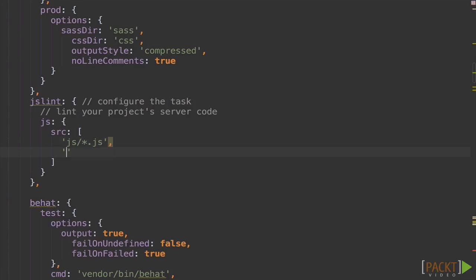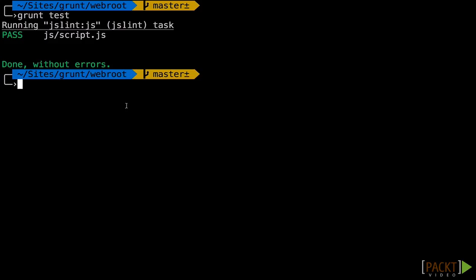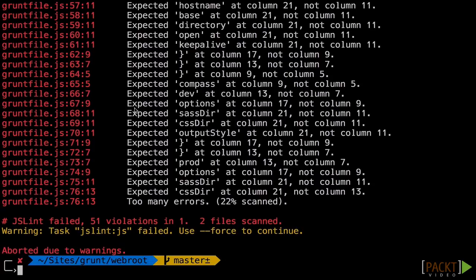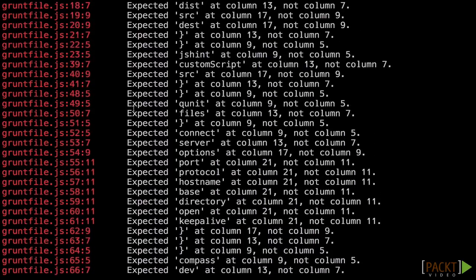Now I'm going to go ahead and add our grunt file to this. That way we can know if we have any errors in that. We'll hit save. We'll go over here and we'll run it. And we'll see all sorts of errors.